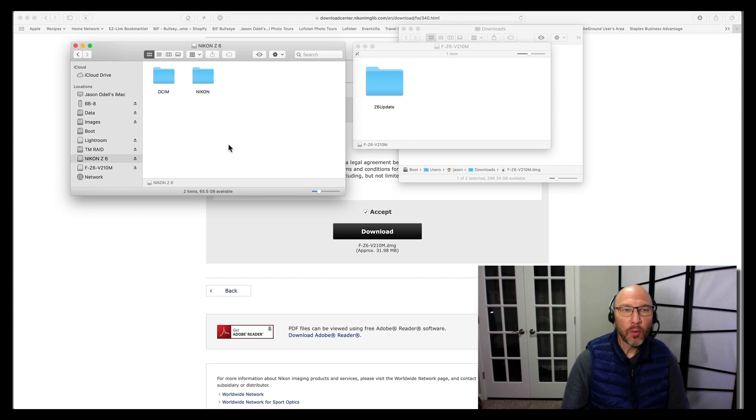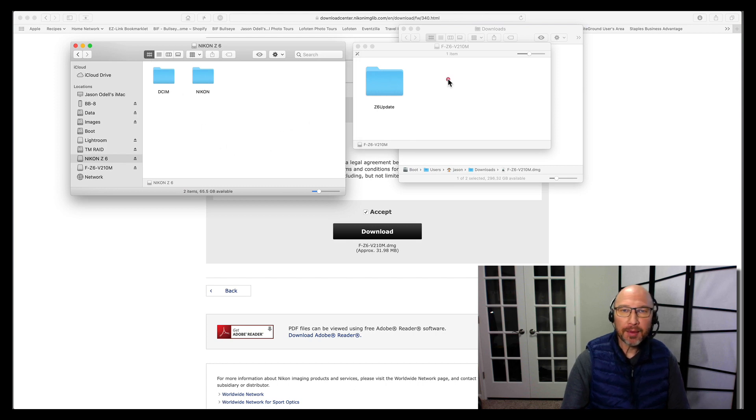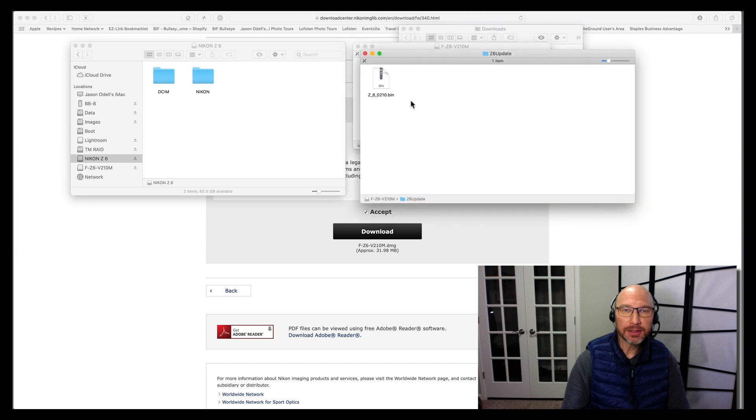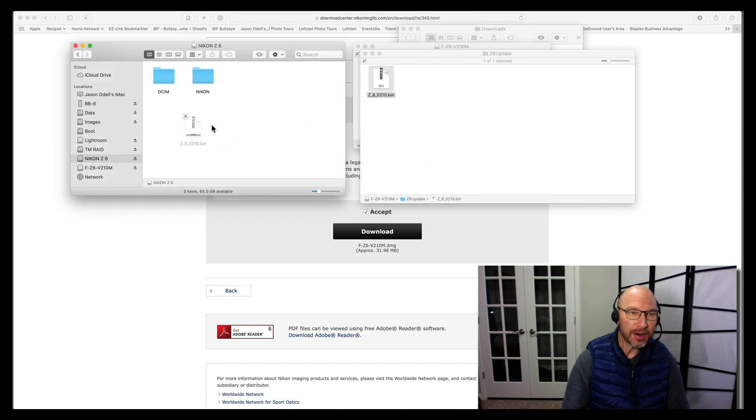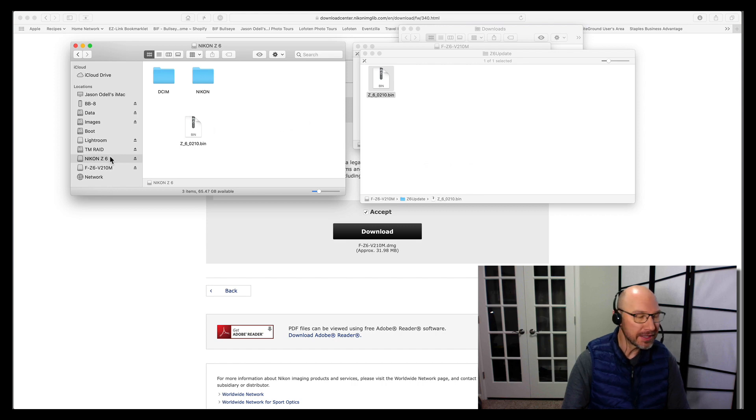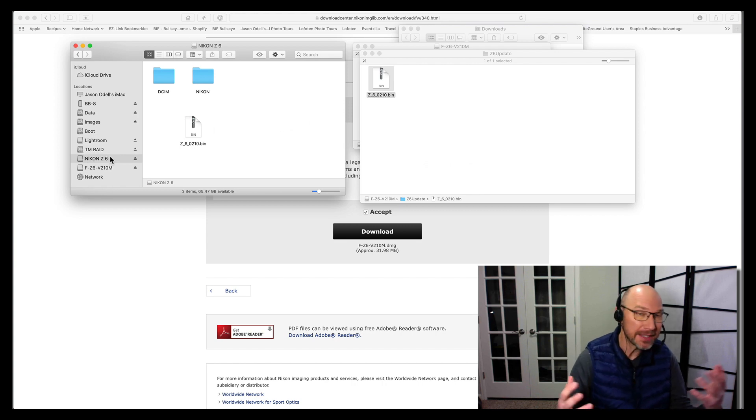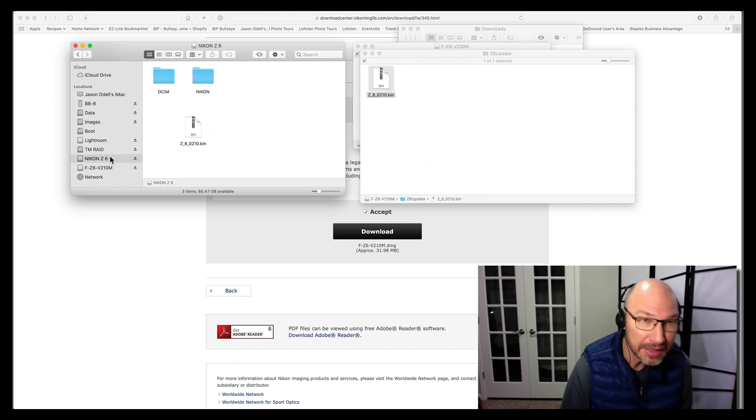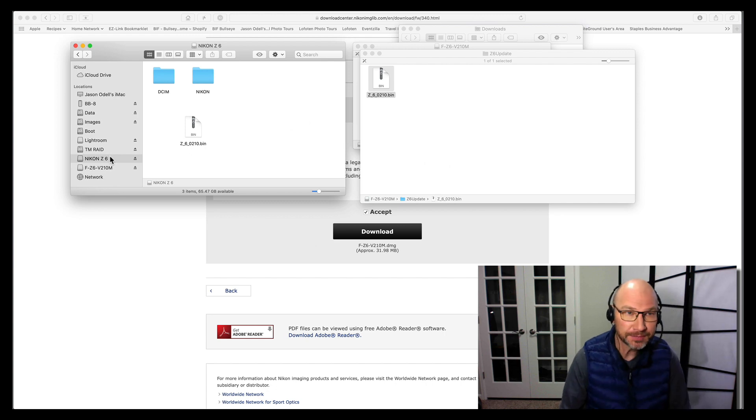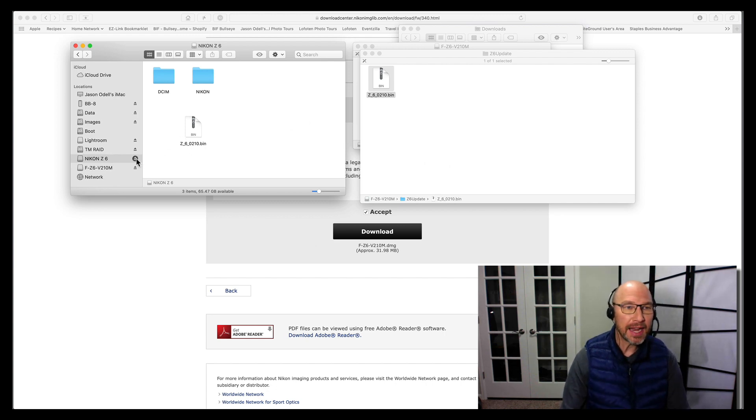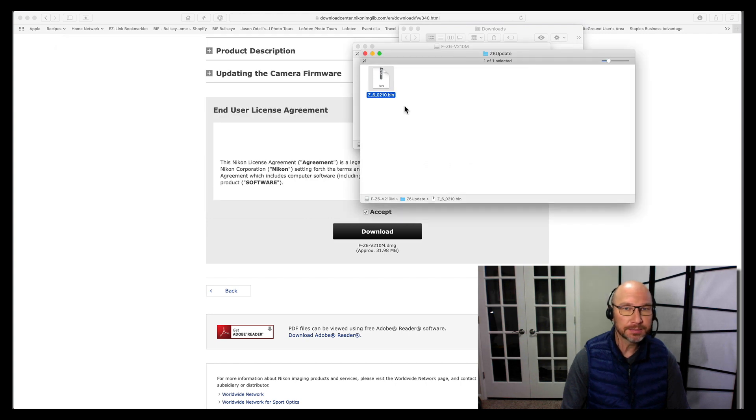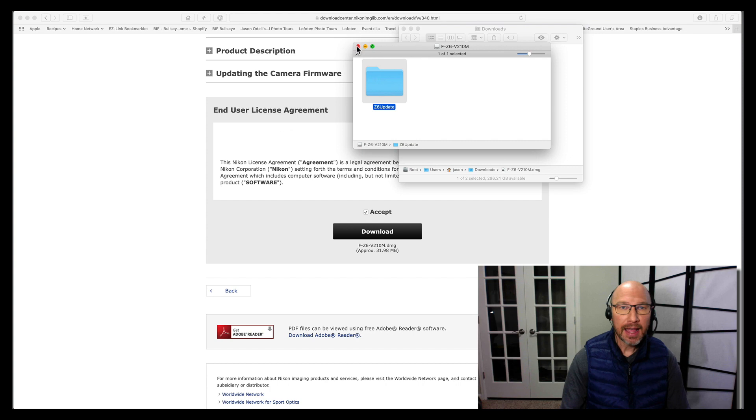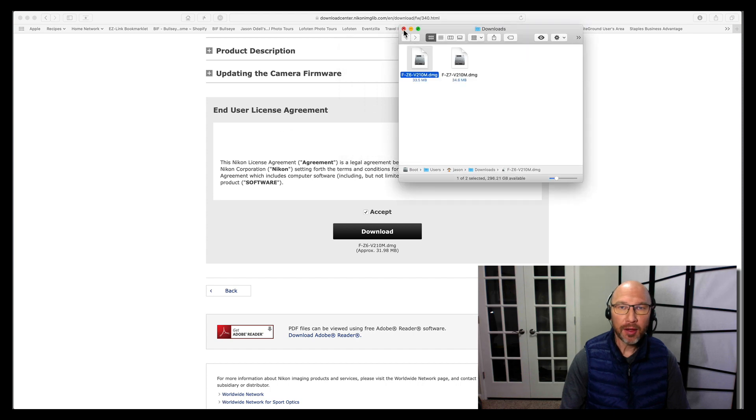And what I'm going to do is I'm going to open the Z6 update folder, and there's this dot BIN file, binary. And you just want to drag and drop it right into the root directory level on your memory card. Okay, so this, in my case, is Nikon Z6 because it was formatted. It may say untitled, but this is what you want to do. And at that point, I'm going to go ahead and eject the memory card from my computer by clicking the eject button.